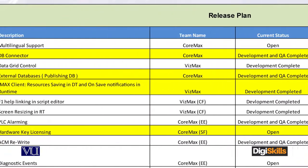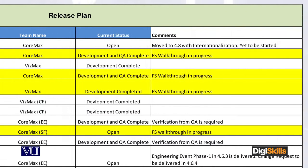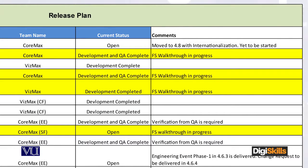If we move left, the next module or requirement is DB Connector, assigned to the Core Max team. If we go ahead and see the comments, FS means functional aspects — a functional walkthrough is in progress, which involves the sales team and product team. The engineering team elaborates what DB Connector is or what the feature is.